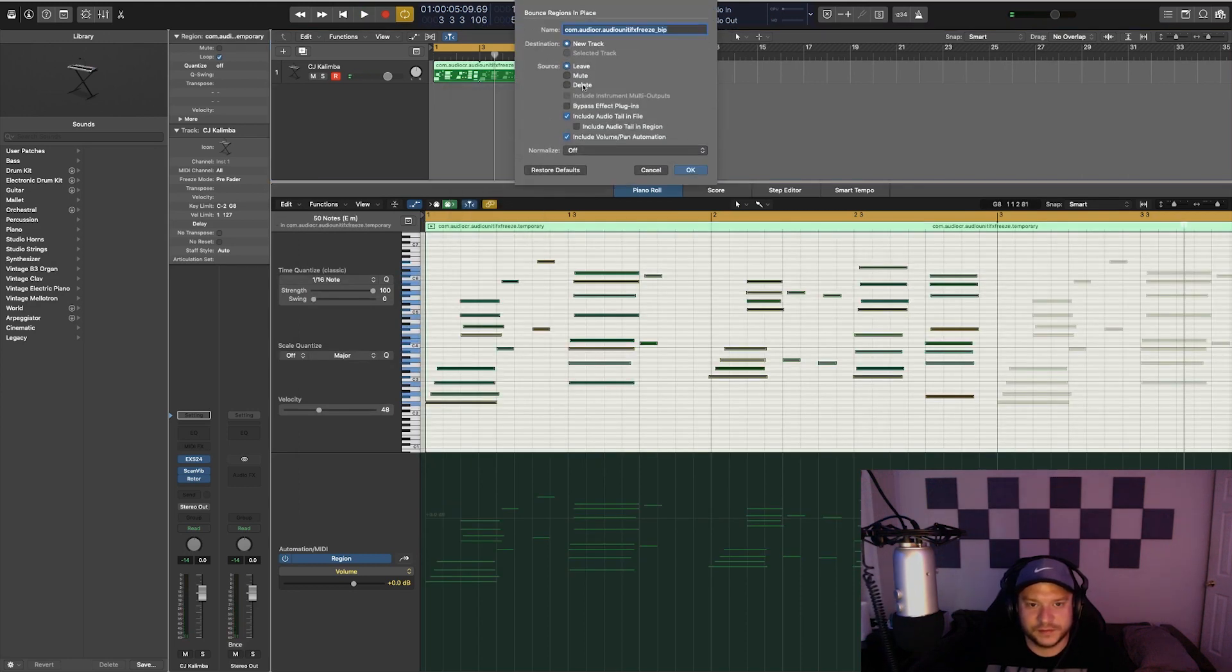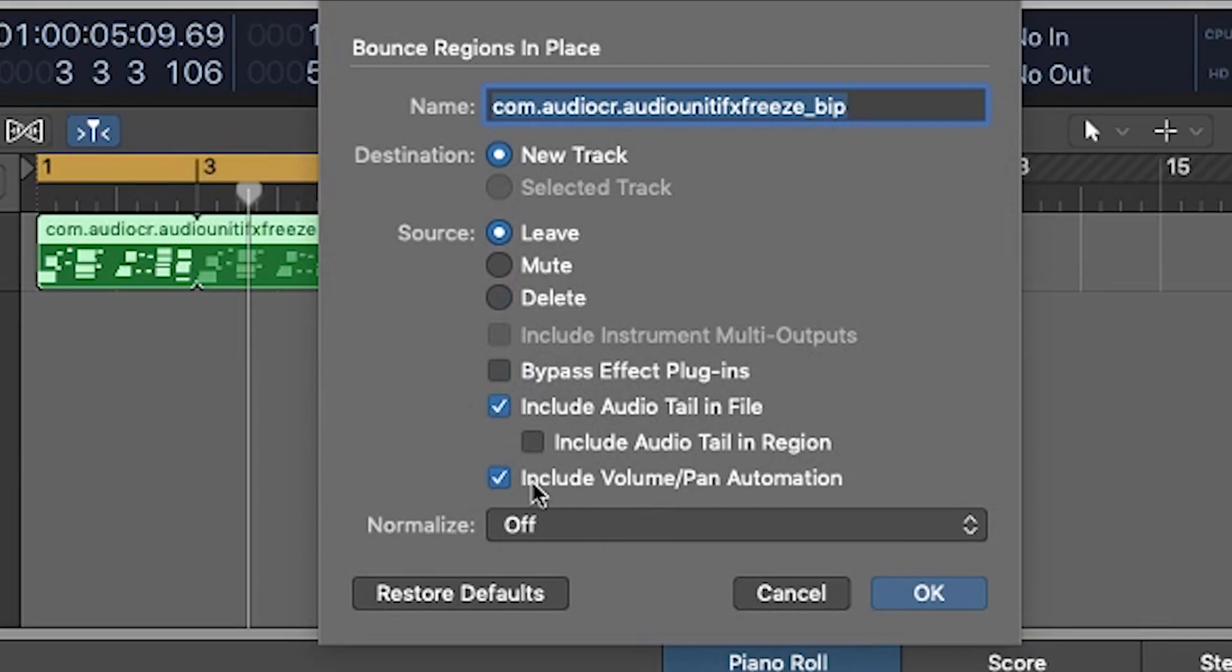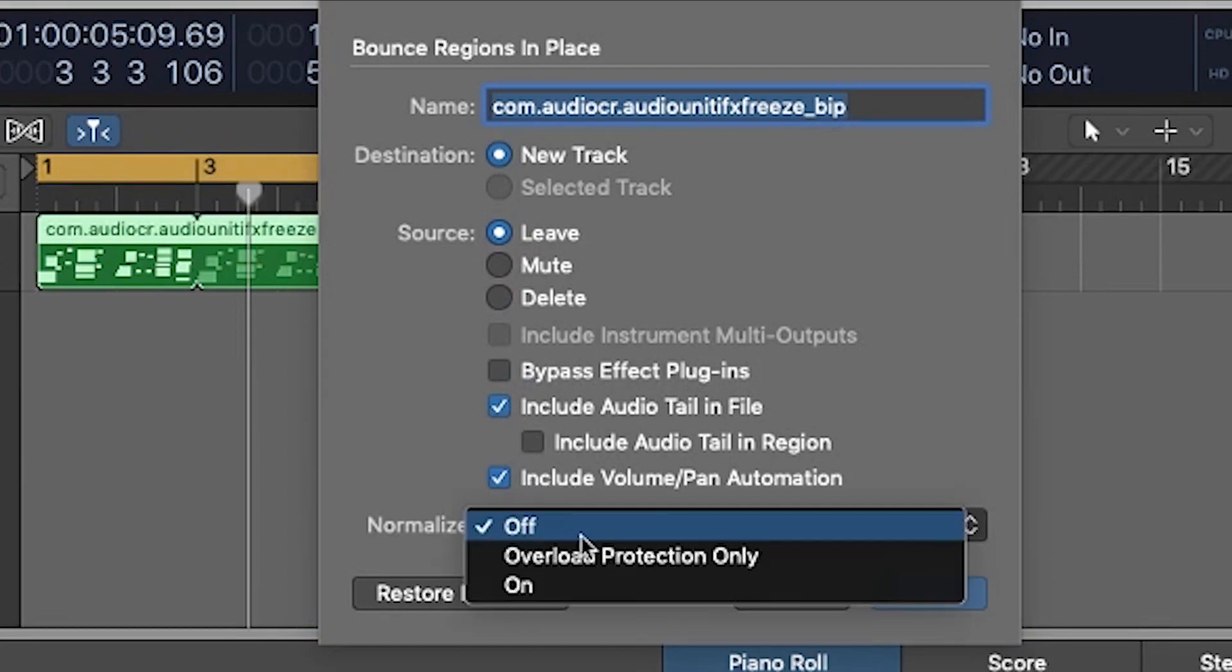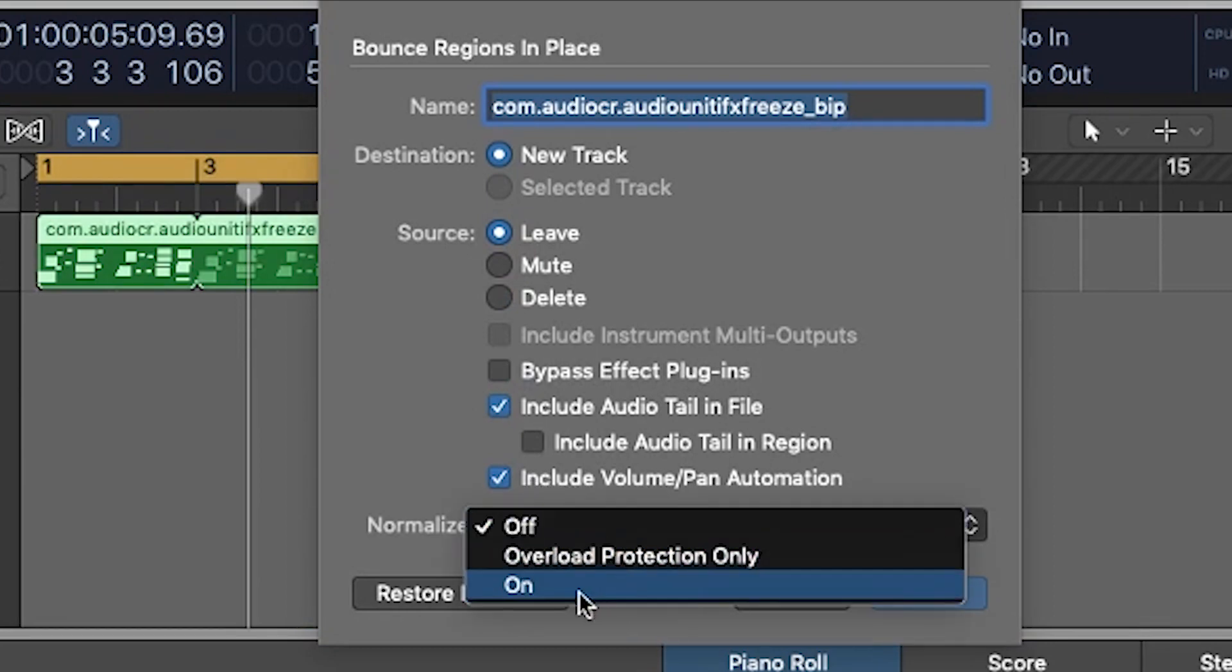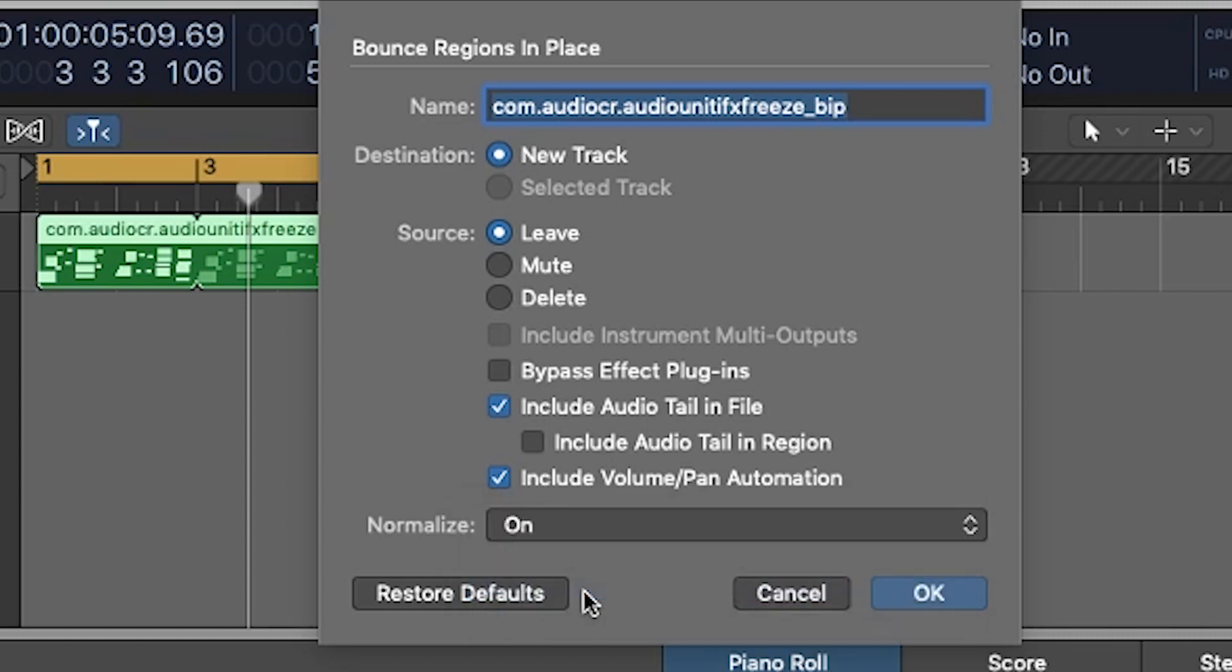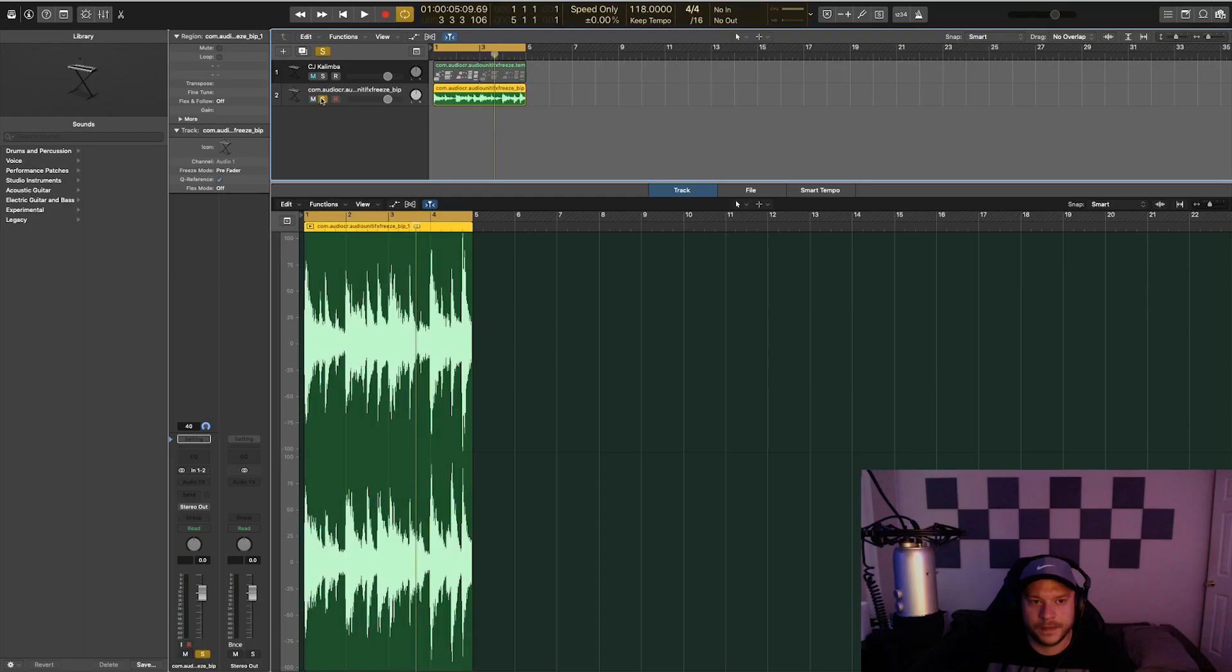And you can make sure to include volume and pan automation. And for this one, I'm going to turn normalize on because I know it's kind of quiet. I want to maximize that volume a little bit. Now we can have a listen to that.